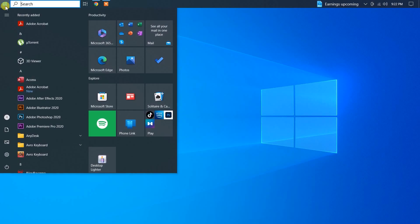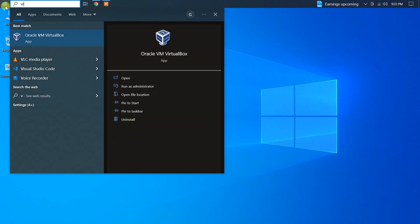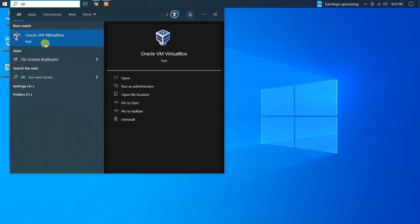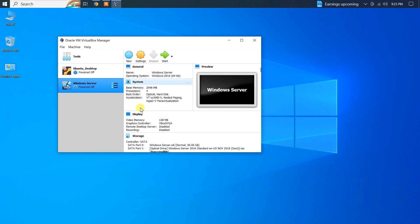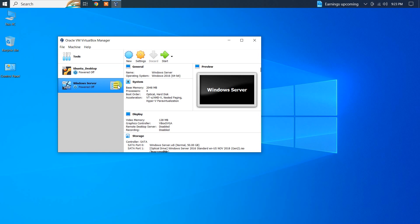Welcome back, everyone! In today's video, we'll be exploring how to press the Ctrl plus Alt plus Delete key within a VirtualBox environment running Windows Server.